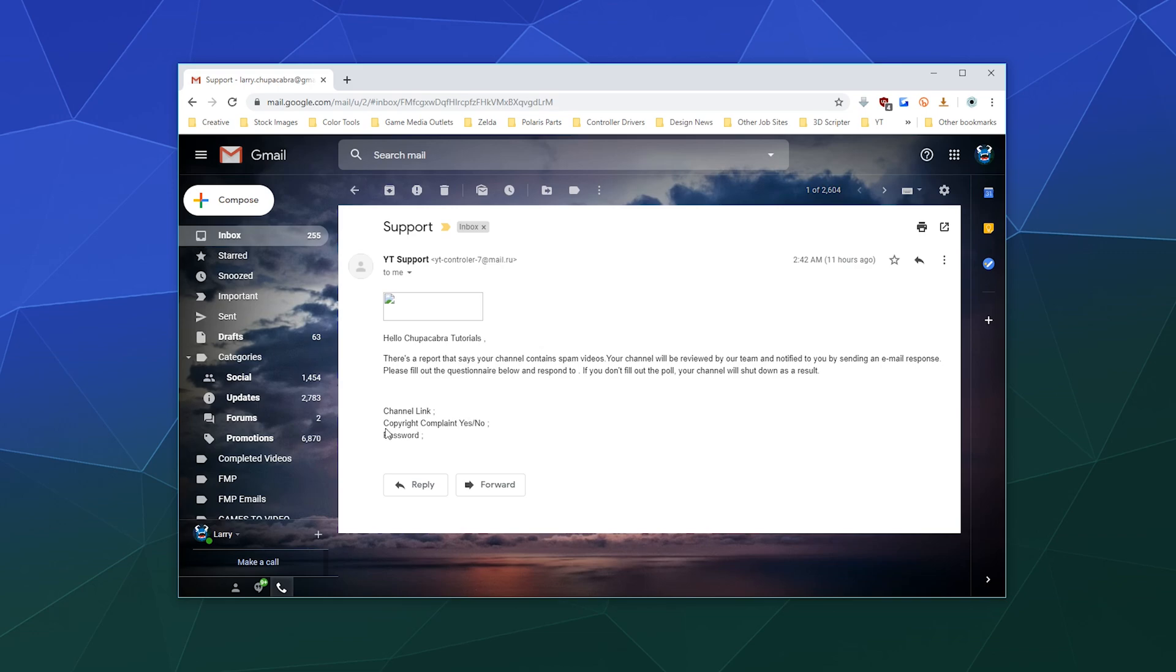Well, the first thing you should always remember when working with any other company is they already know what your password is, they would have no reason to ask you for it. That's strike number one down here at the bottom. They want my password. Strike number two is I already know what YouTube support emails look like. I got them immediately upon joining YouTube. They say actually YouTube support with some other information in the header.